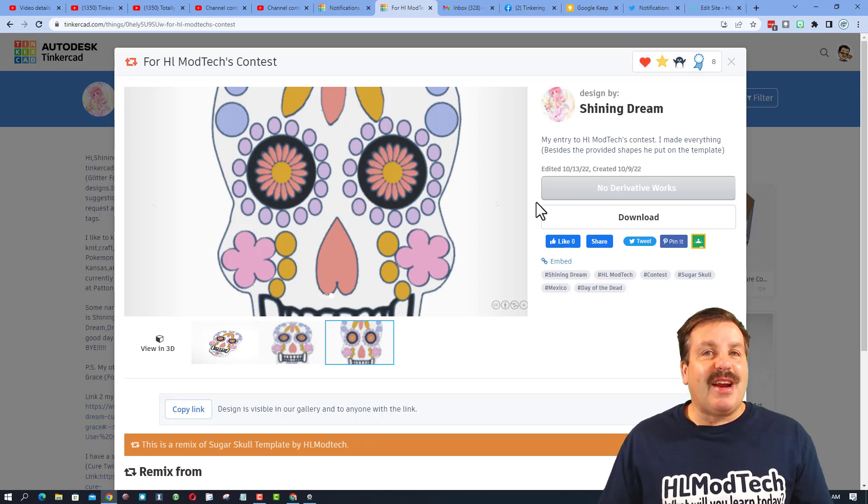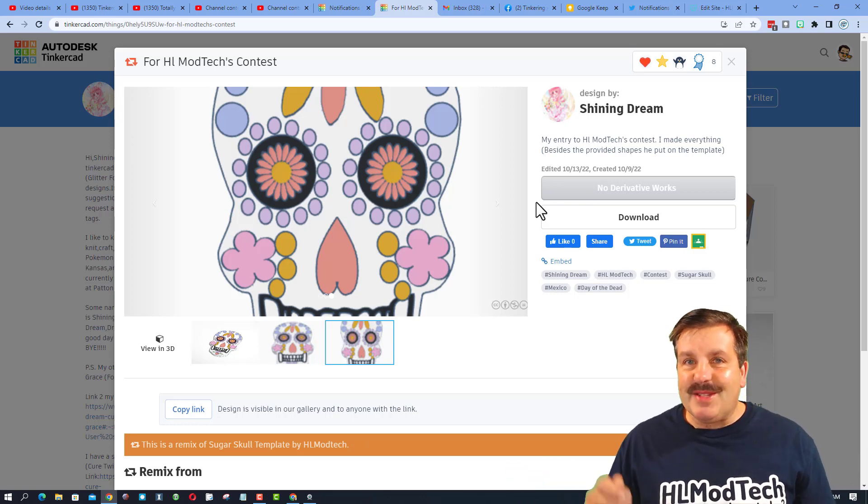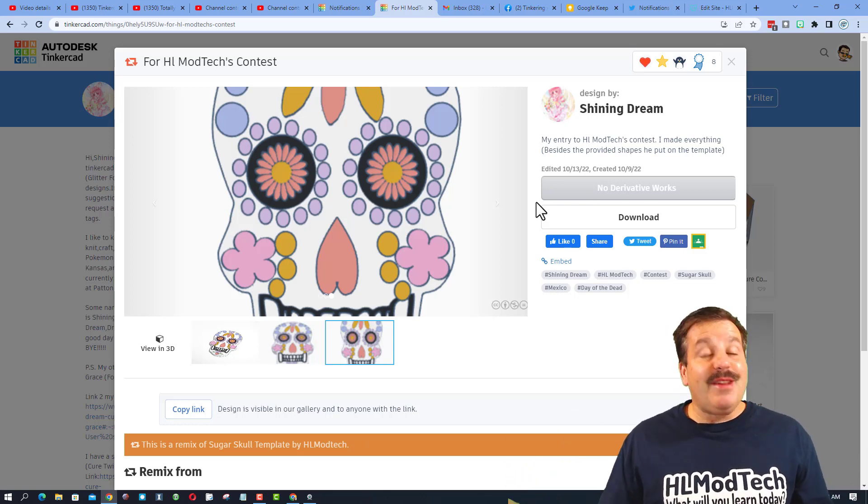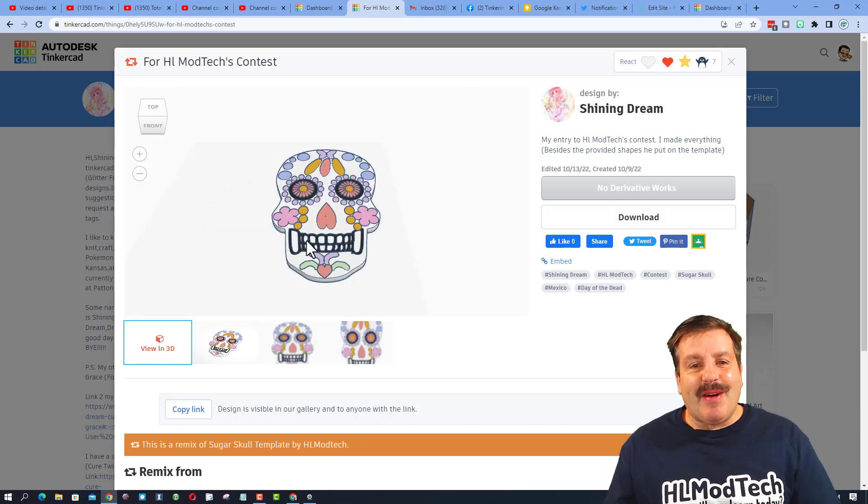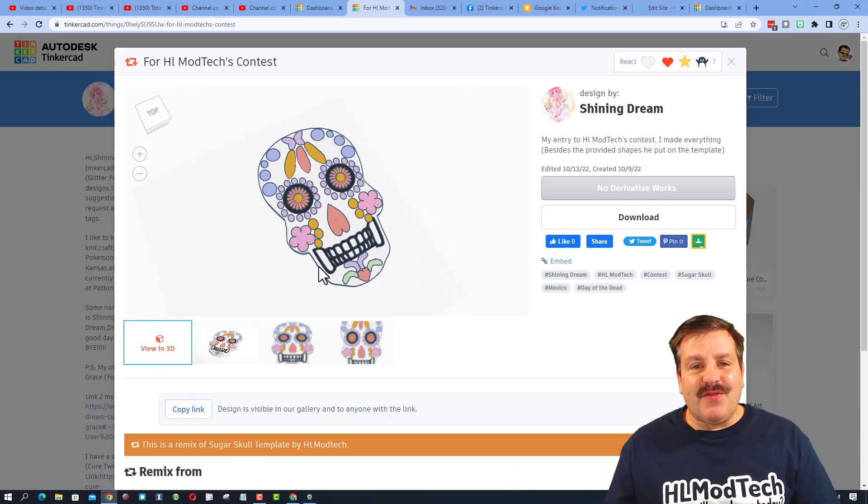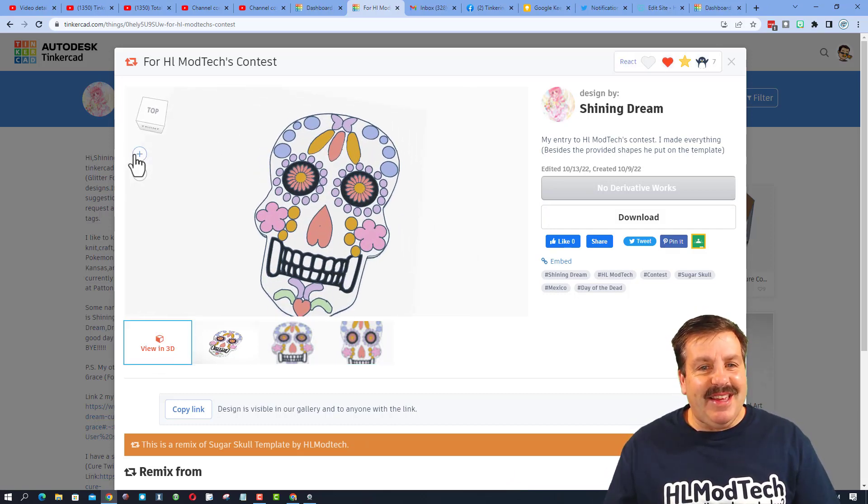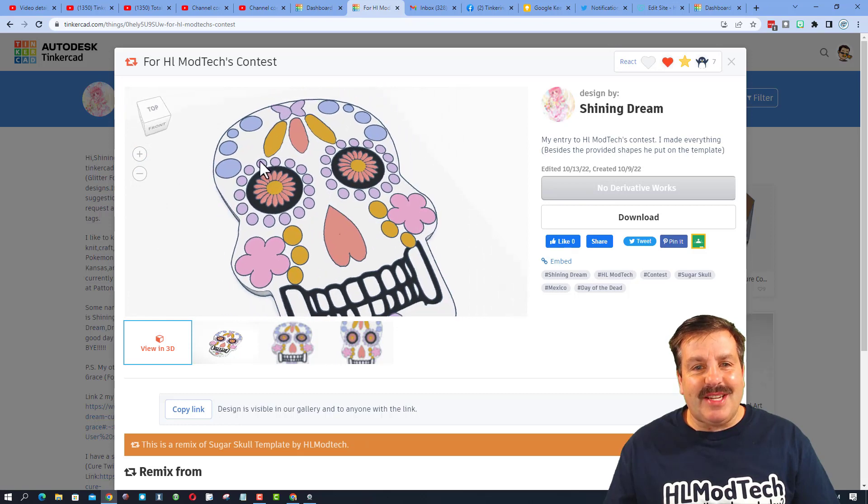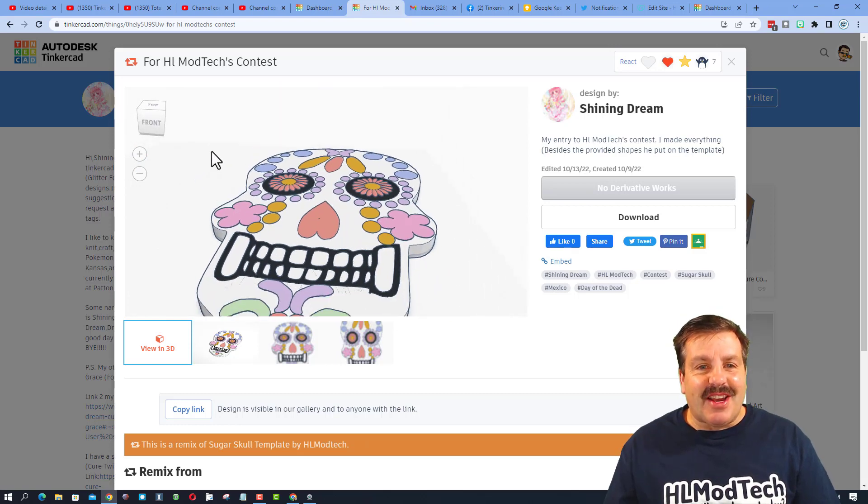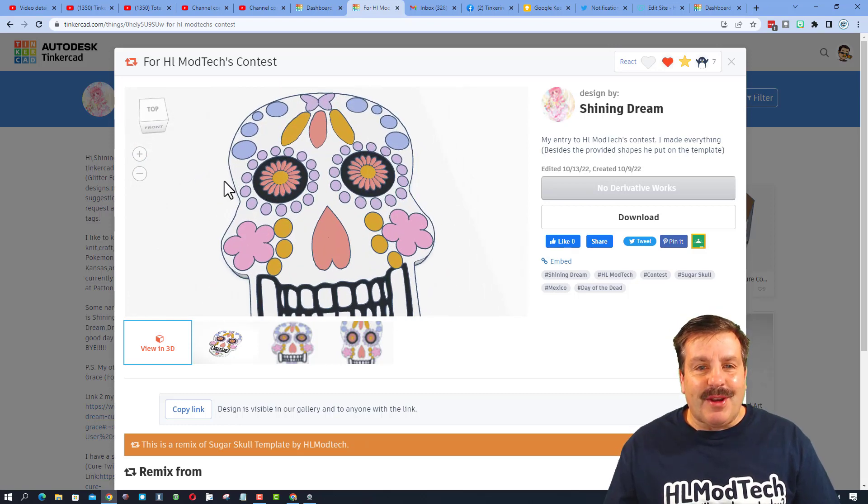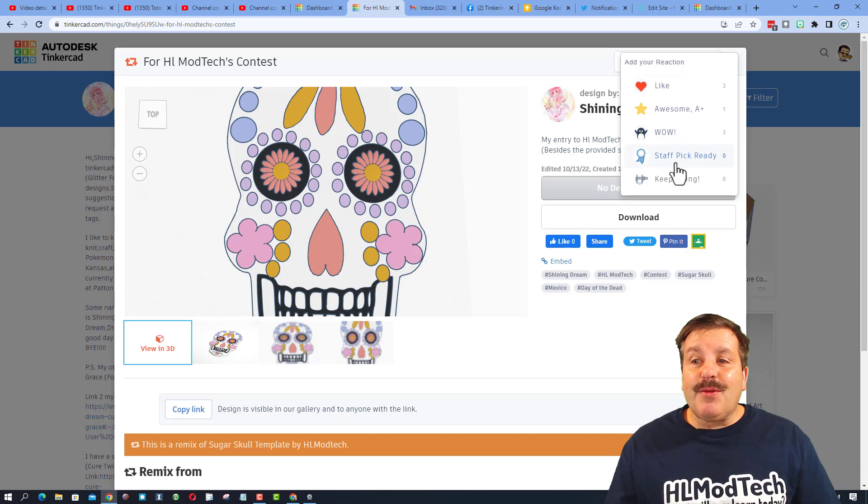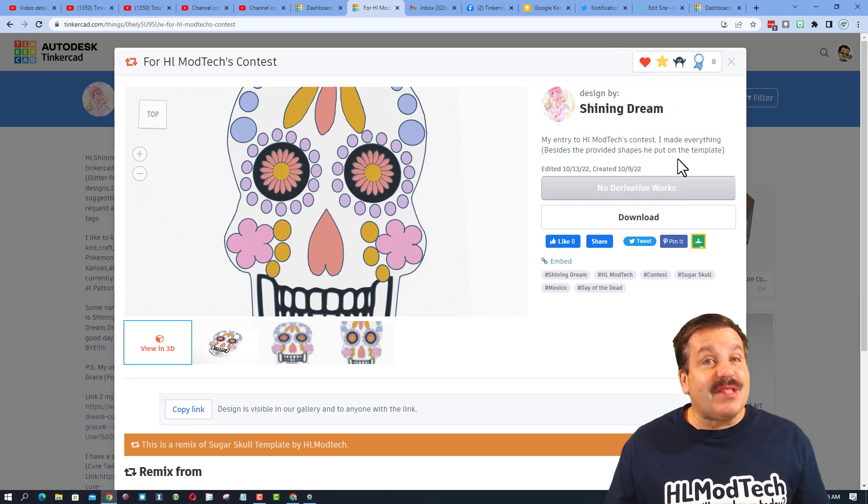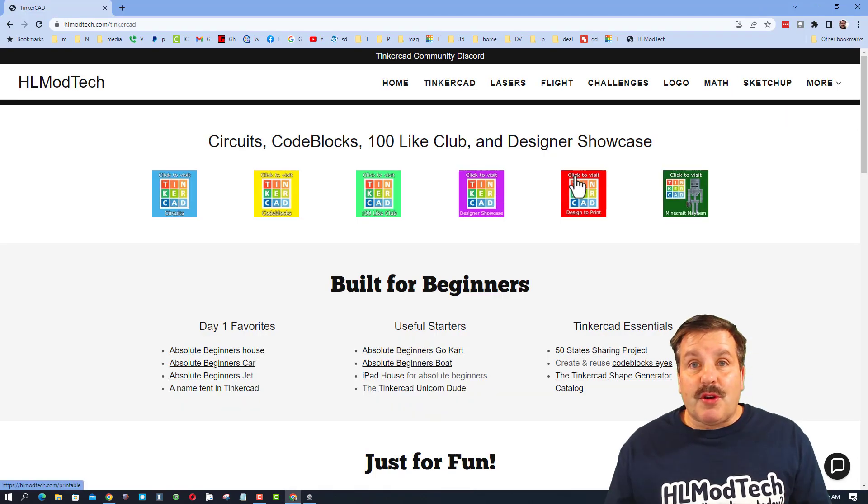Shining Dream, I don't have a trophy for you, but consider this a video trophy shout out. This is one of my favorite parts: if you click View in 3D and are patient, it actually loads and you can check it out from every angle. And I'm gonna give the reaction of Staff Pick. Ready? Nice work.